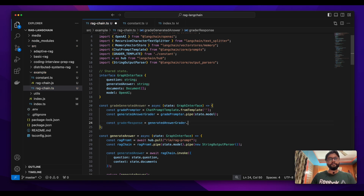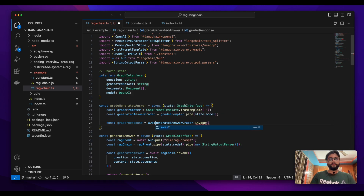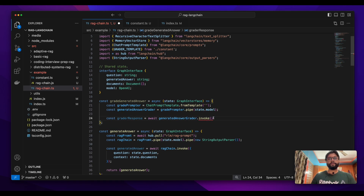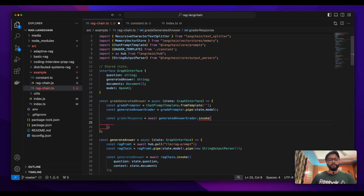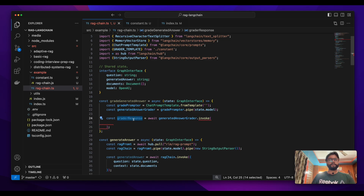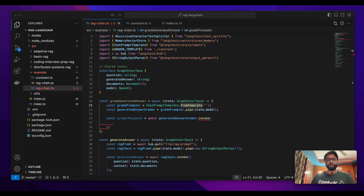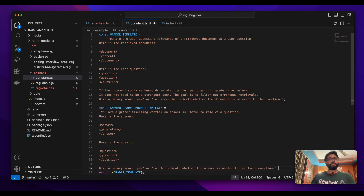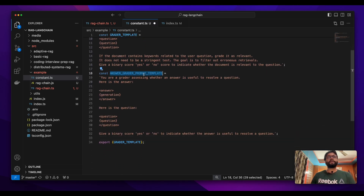Now it's time to get the response — 'generated_answer_grader.invoke'. This is a blocking call so we have to wait for it. Now let's define our template so we can understand what the grader response actually is. I have this template stored — the way we did previously, I'm going to store it in the constants file.